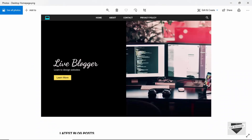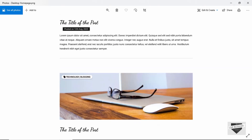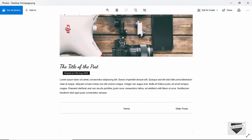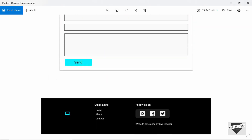Alright, so here's our design. Let's scroll down to the footer, and here we can see for the footer we have three sections. On the left we have the logo, in the middle we have some quick links, and on the right we have the social media icons.